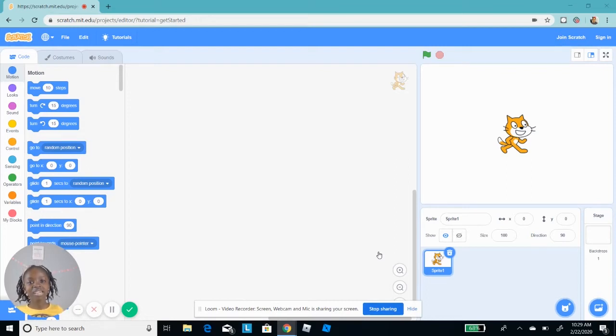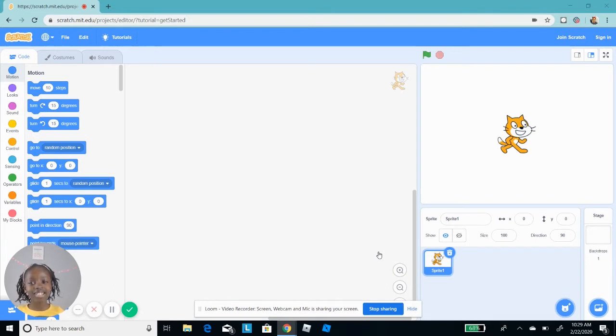Hey guys, my name is Zuri. I am seven years old and today I'm gonna make a story on Scratch.